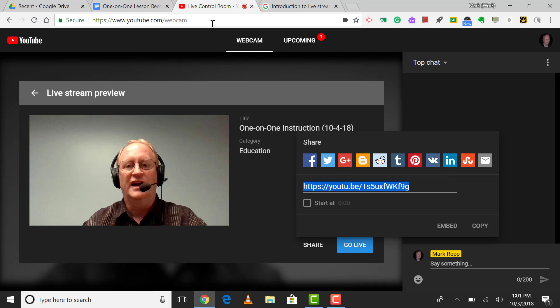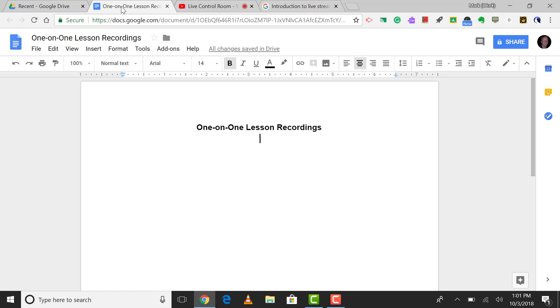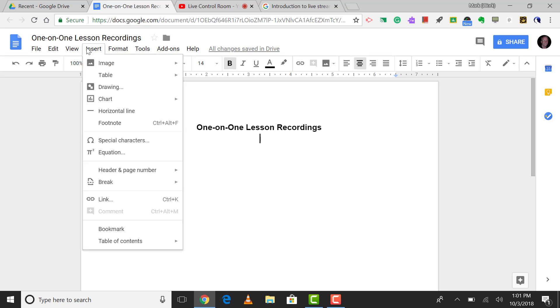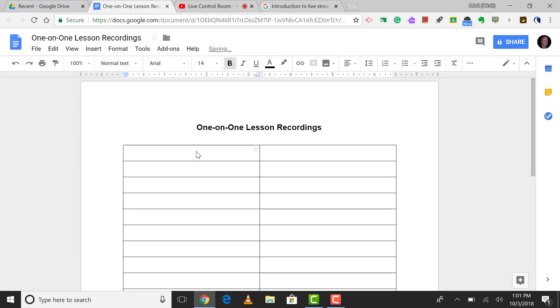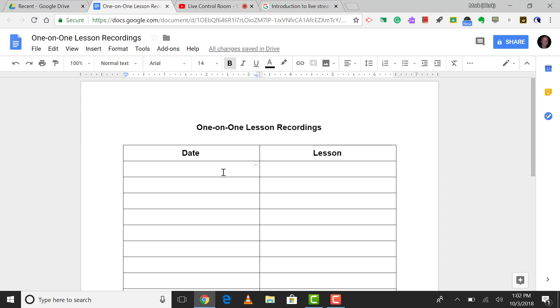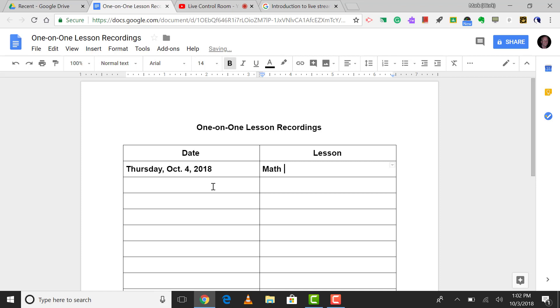The next thing you'll do is to go right into the document that you've created. And a little tip that I like to tell people is to insert and use a two by whatever amount of rows that you want in the table. So will give me two columns by 11 rows, and that should be plenty. So there you go. Here I can type the date, and here I can type lesson. So if today's date is Thursday, October 4th, so here I could put math intervention, and then I could have the student's name right here.